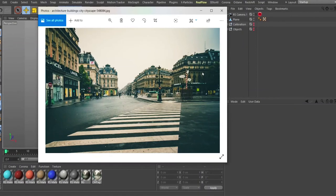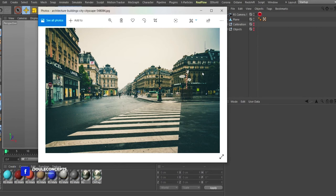Hello guys, this is Joseph again from Joe Concepts. In this video I want to talk about the object tag in Redshift, specifically about the matte in object tags in Redshift.